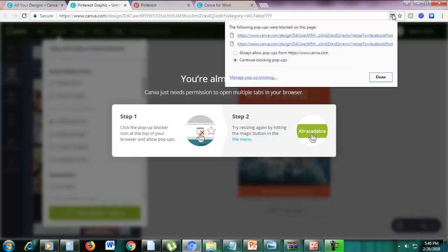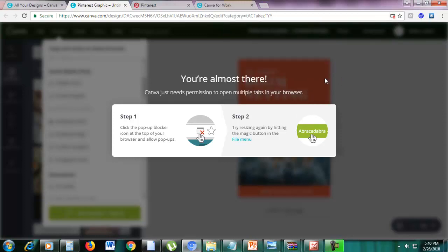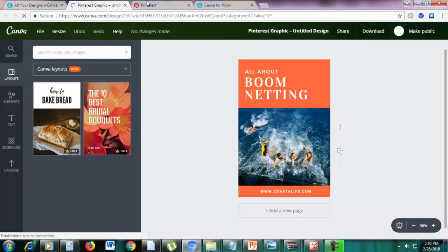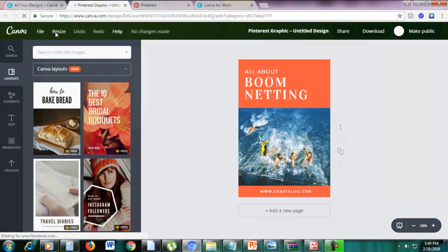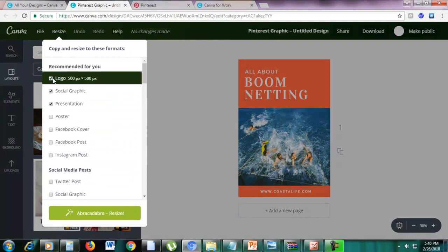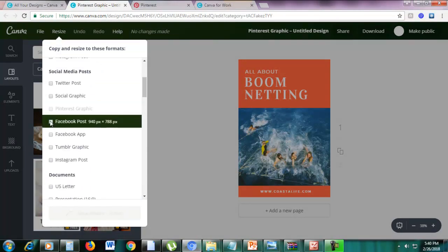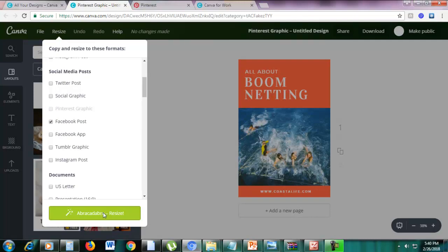There's a pop-up blocker — sorry about that. Just remove the pop-up blocker: click here and select 'Always allow pop-ups from canva.com', then click Done. We cannot do the resize if we have a pop-up blocker. Let's do that again. Click Resize, then choose the Facebook Post again, and click Abracadabra Resize.